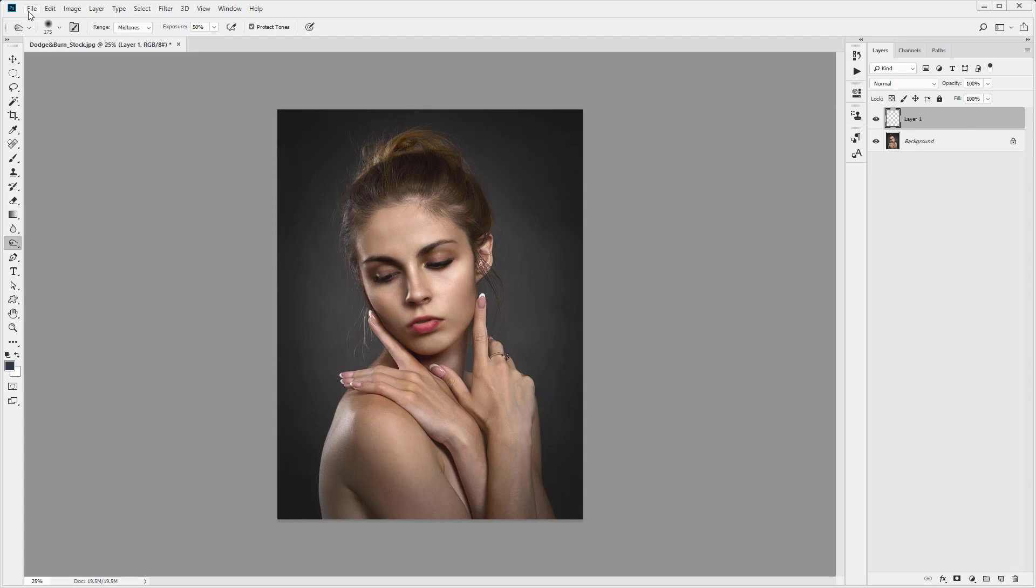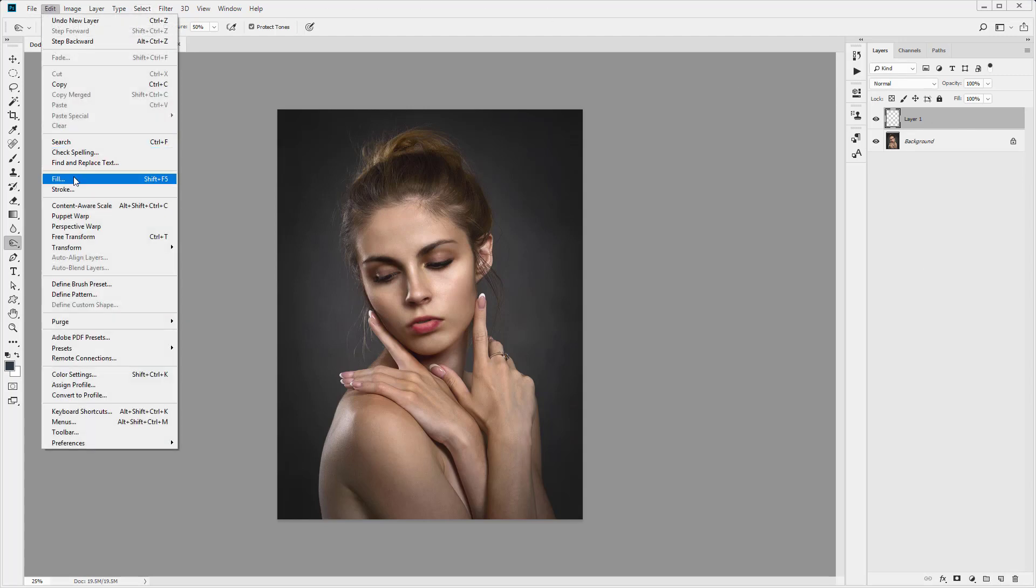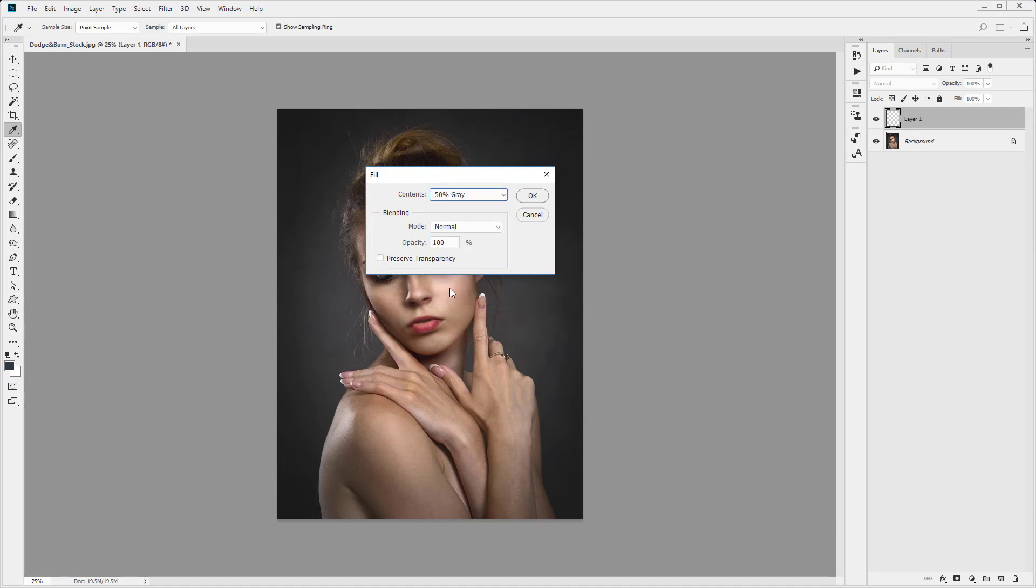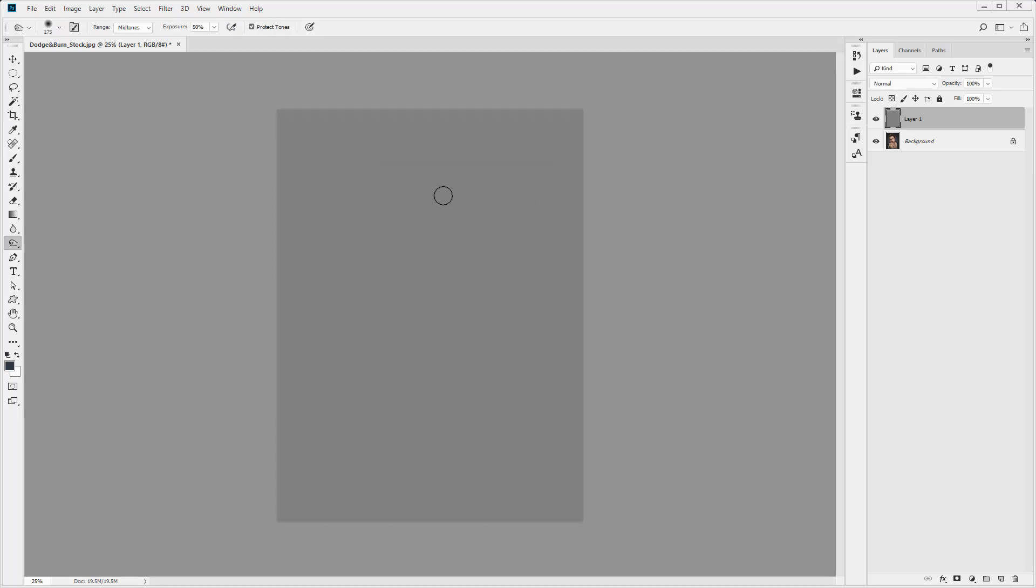Next we want to come up to edit and fill and in this dropdown of content we want to select 50% grey. Now you will see straight away the image 50% grey. So this will be what we will dodge and what we will burn on.